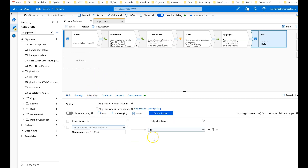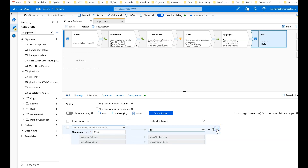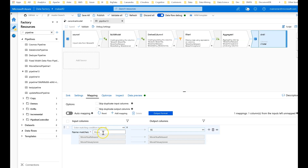To control that, in mapping I've used rule-based mapping, saying only land the columns that have capital-N 'movie' — these are the columns I made in the model. If you don't do this and just use auto map, all of the columns you created plus the drifted columns will get landed, which may not be what you want. So I'm using a rule — just capital-N movie — and only those columns are getting mapped. That's exactly what I want.